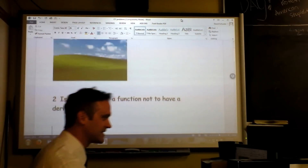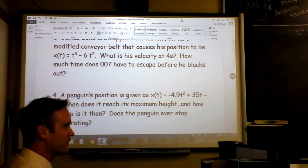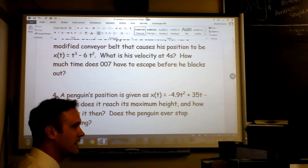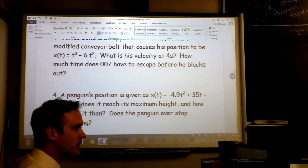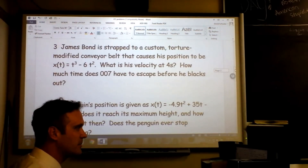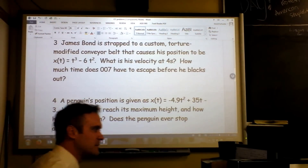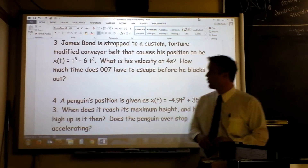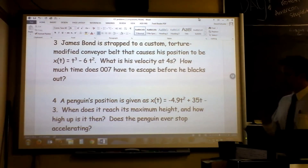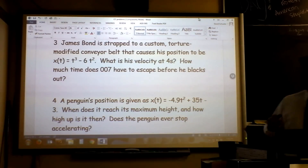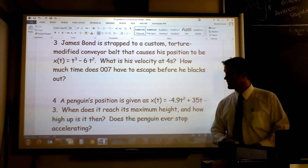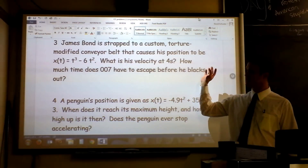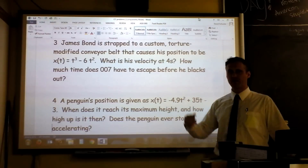No, really, watch this — they're over here. So this next question is about James Bond.